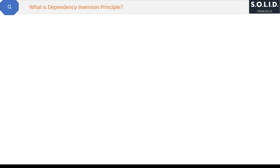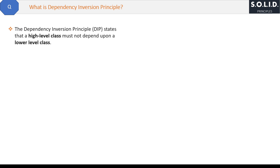What is the Dependency Inversion Principle? The definition is: the Dependency Inversion Principle (DIP) states that a high-level class must not depend upon a lower-level class. So what is high-level and what is lower-level?